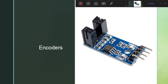The next important sensor is the encoder. The encoder measures RPM. Inside the encoder we have a disk — the disk is in our encoder. We have one IR transmitter and one IR receiver working together.